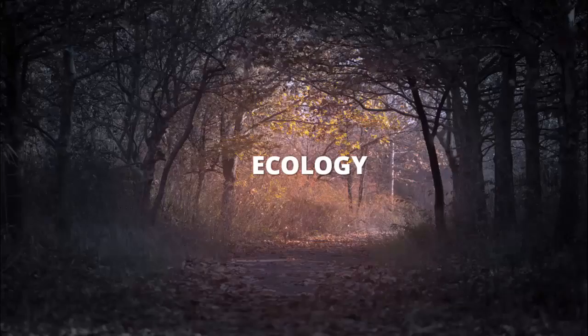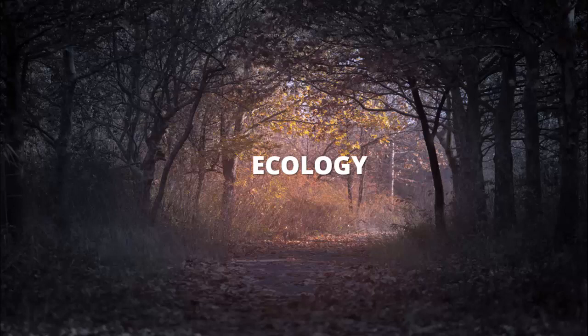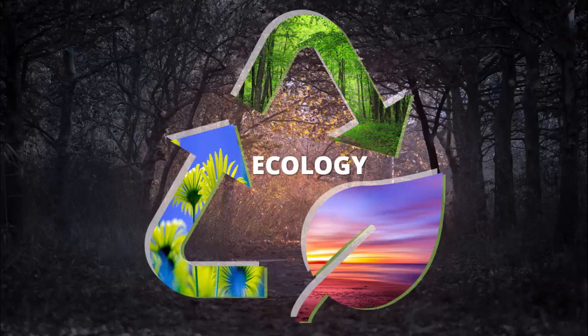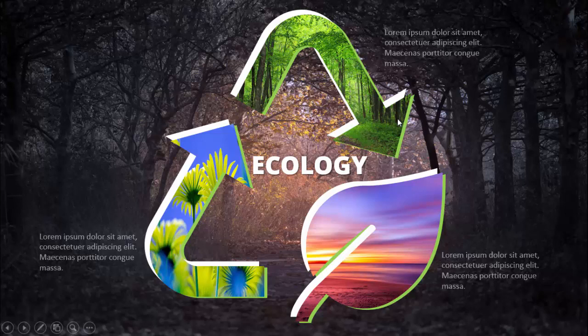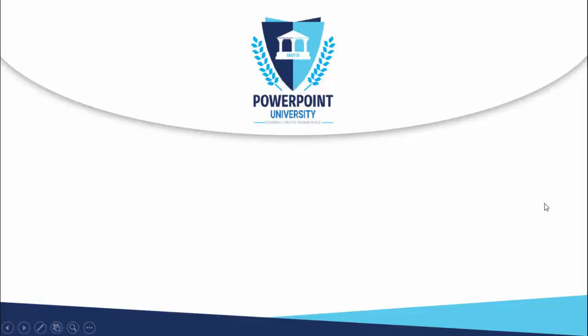In today's tutorial, I'm going to show you how to create simple slides using icons. In this example, I've used ecology icons. When I click, you can see I've used this particular icon and filled it with different images. Then you can add detailed text to it.